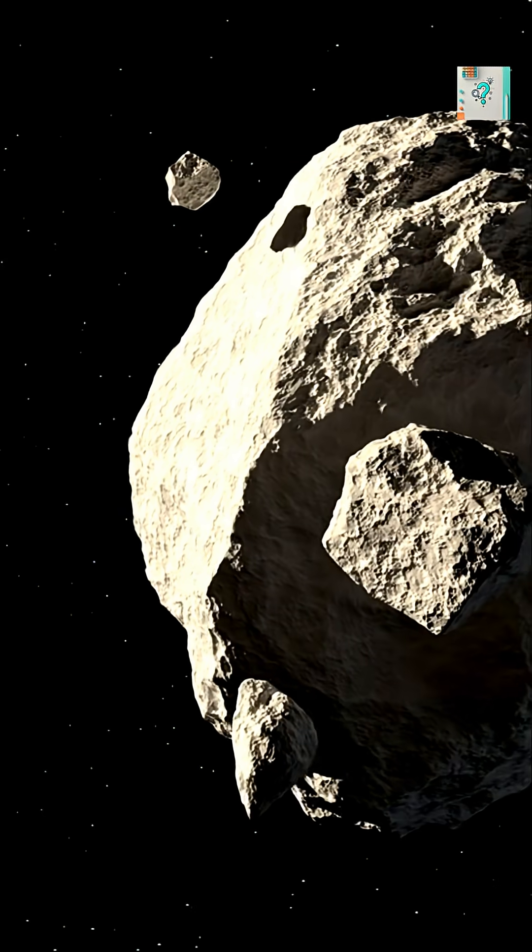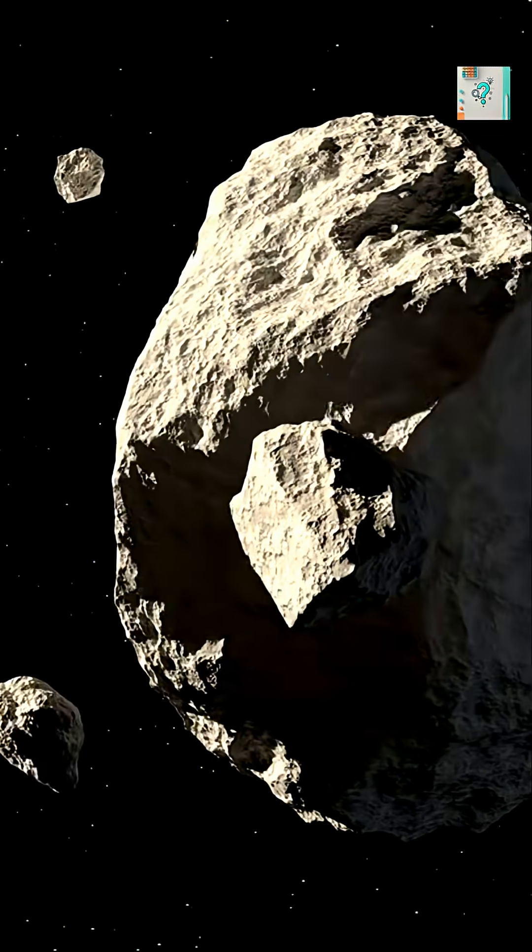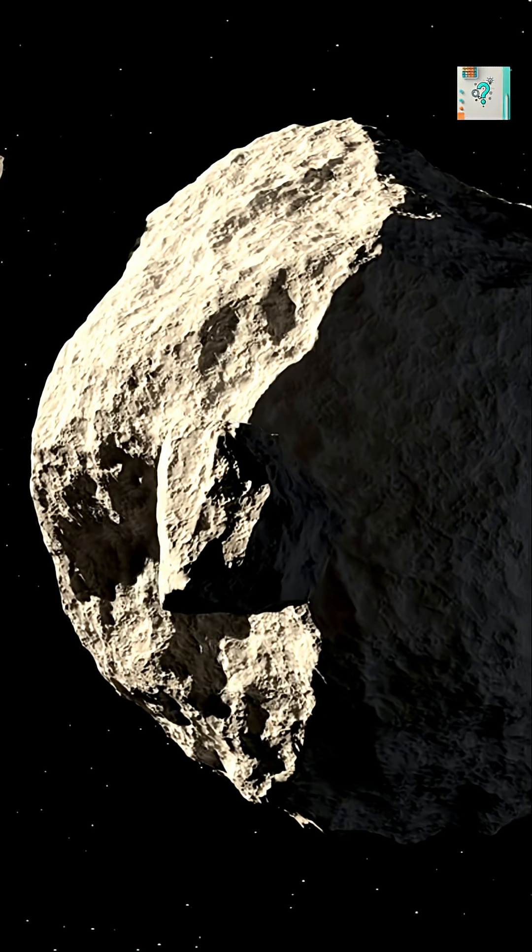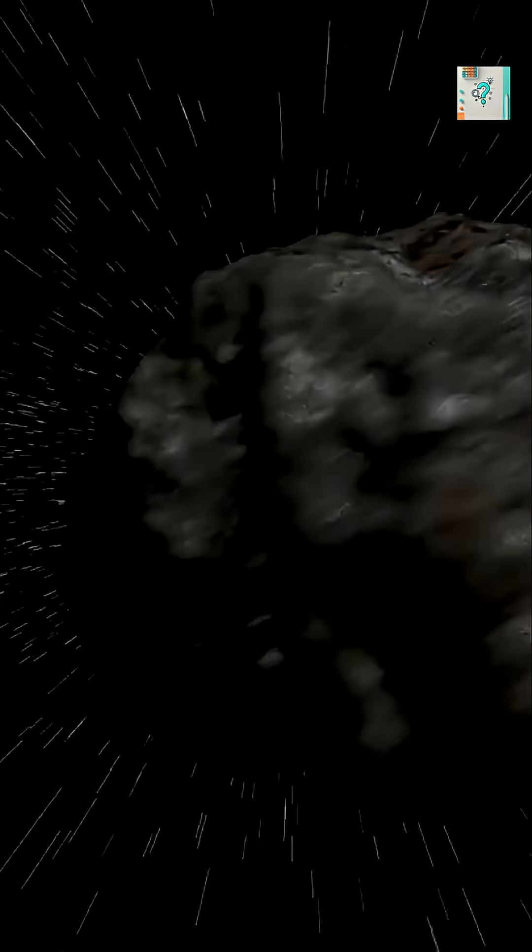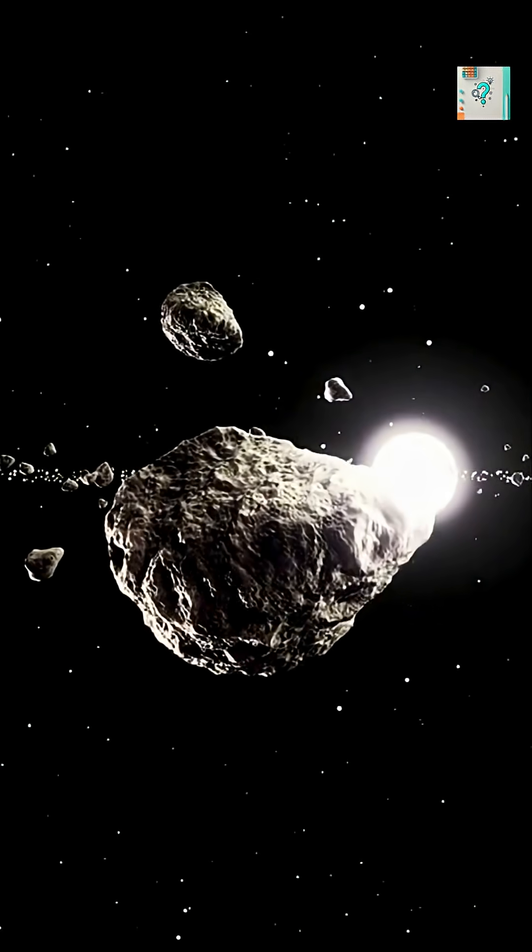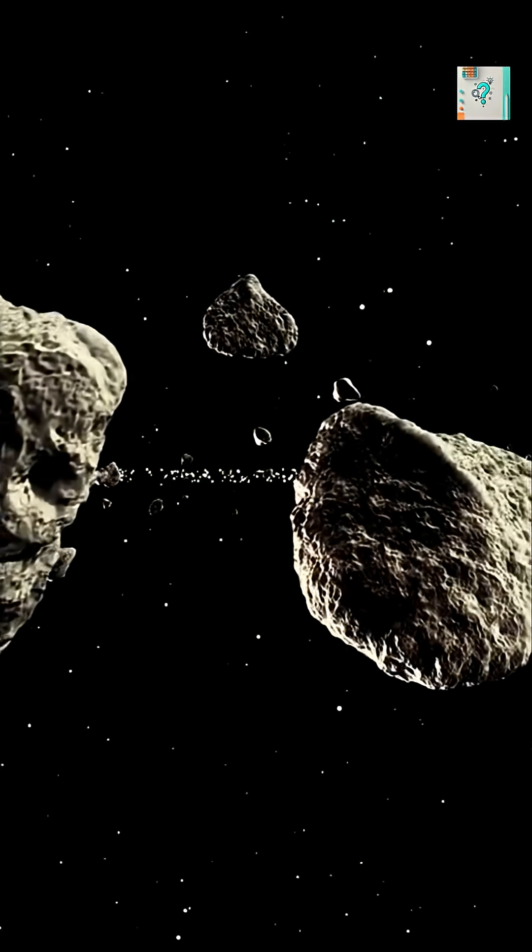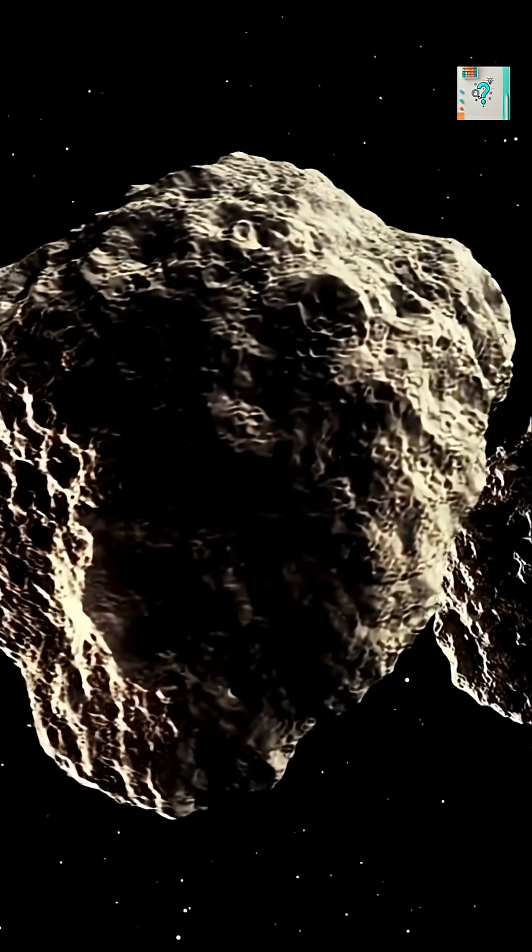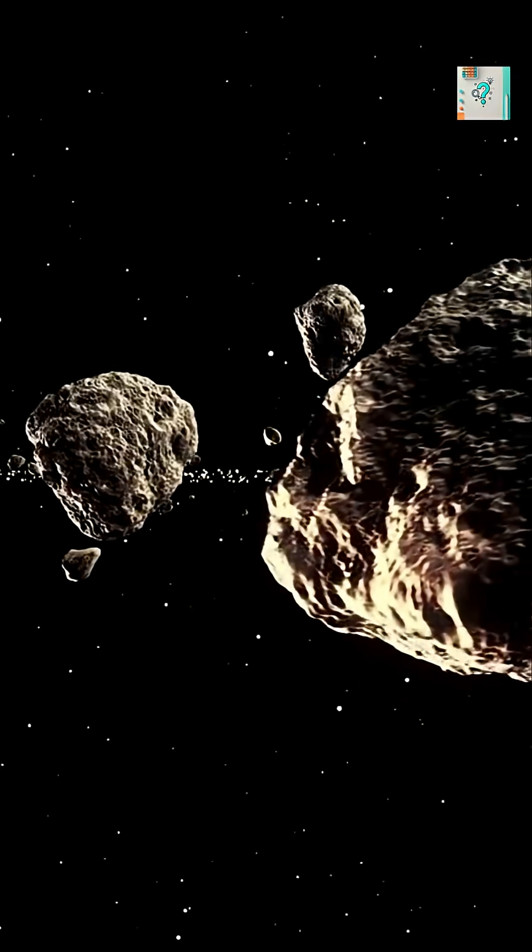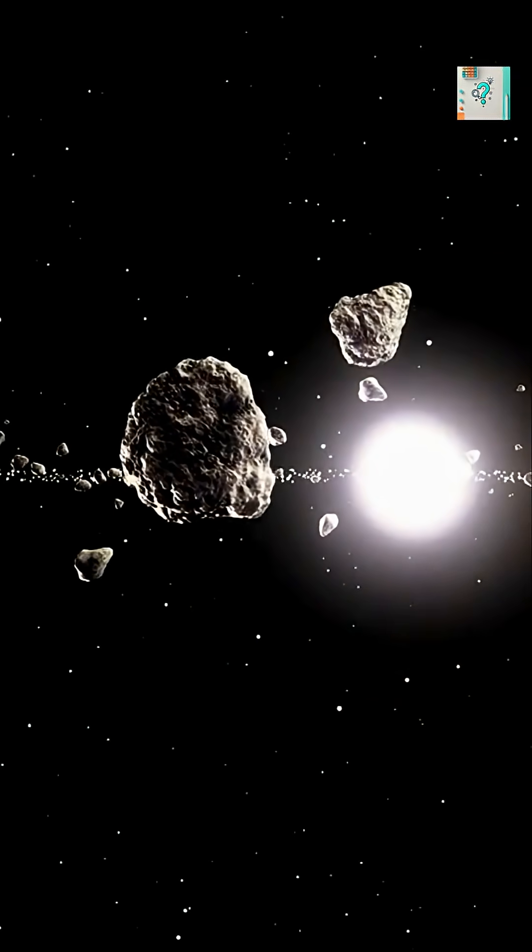Many asteroids are actually loose piles of rubble held together by gravity alone. Some even spin so fast they stretch into odd, elongated shapes. Over billions of years, these ancient fragments have survived countless hits. Each scar and crater tells a story of the early solar system's chaos.